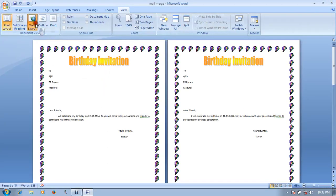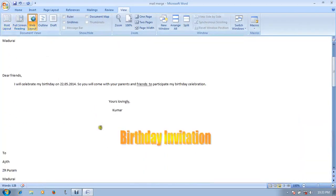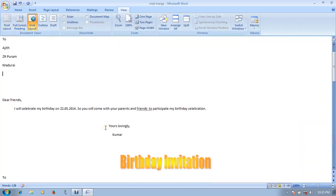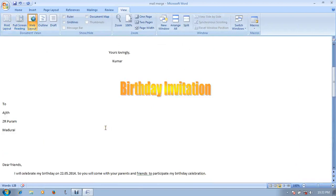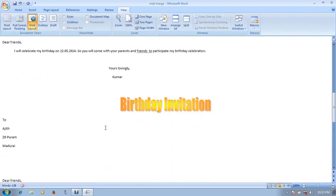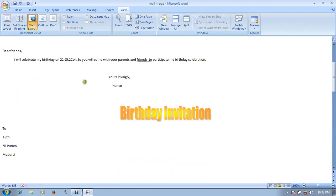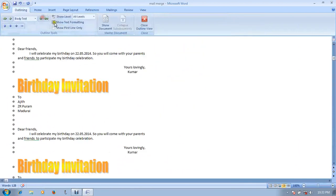Next is Web Layout. Web Layout is where you can find the page on the internet page. So outline, draft, SMS, etc.